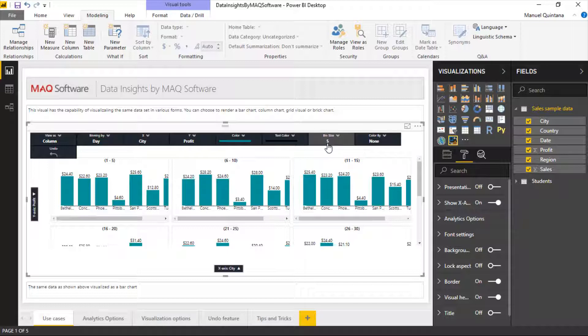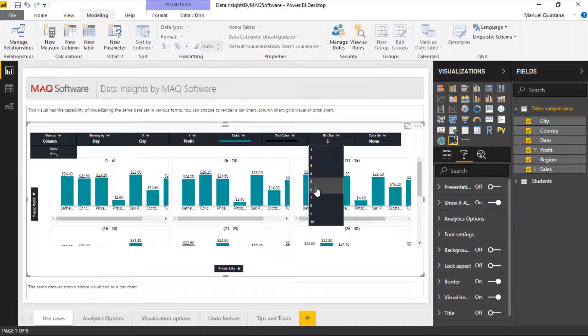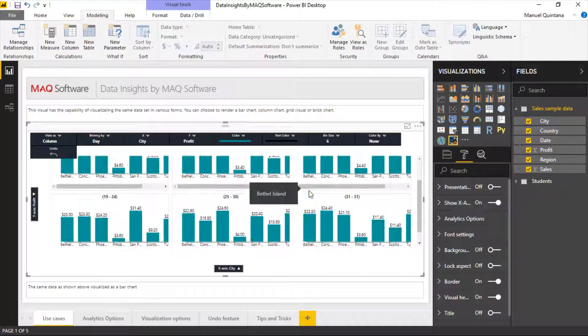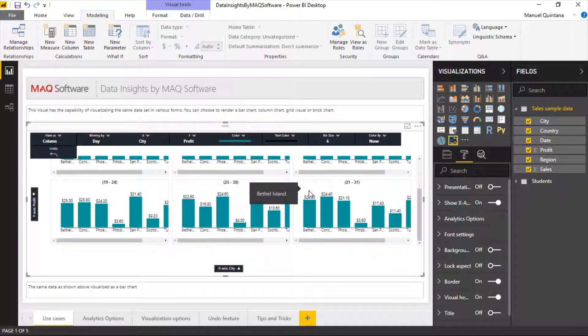Currently we're showing days 1 through 5, 6 through 10 in these 5 increment slots. That's dictated by our bin size, which we can increase or decrease, and you can see our various bins are shown appropriately.